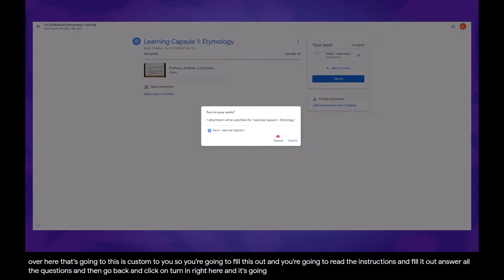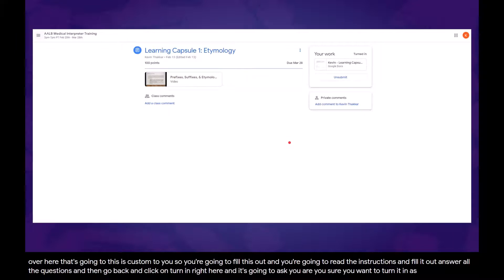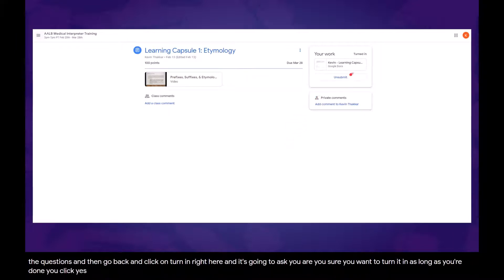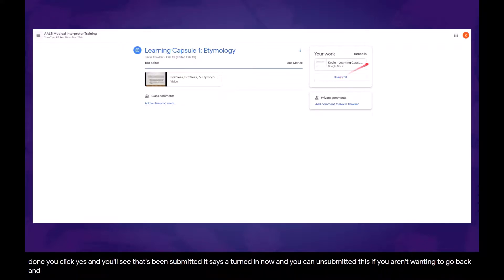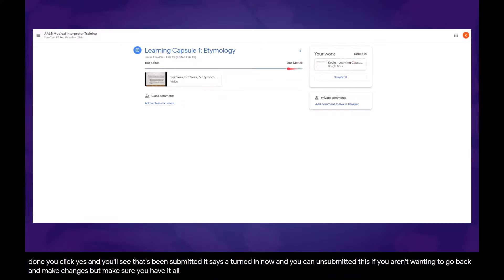It's going to ask you, are you sure you want to turn it in? As long as you're done, you click yes, and you'll see that's been submitted. It says turned in now. You can unsubmit this if you're wanting to go back and make changes, but make sure you have it all submitted by the deadline that's right here.